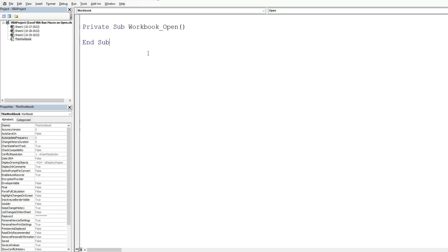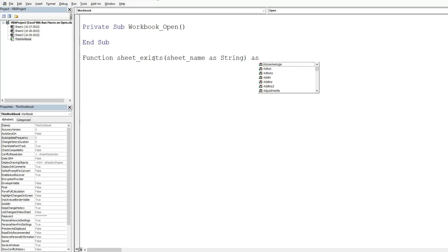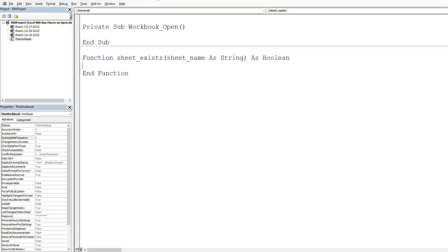The plan is to loop through all existing sheets and check whether any have today's date as their name — essentially a true/false test. Below the Workbook_Open subroutine, we'll create a function. It starts with the keyword 'Function', named 'SheetExists'. It takes one input parameter — the sheet name — as a String data type, and the function's return type is Boolean, since it returns either True or False.